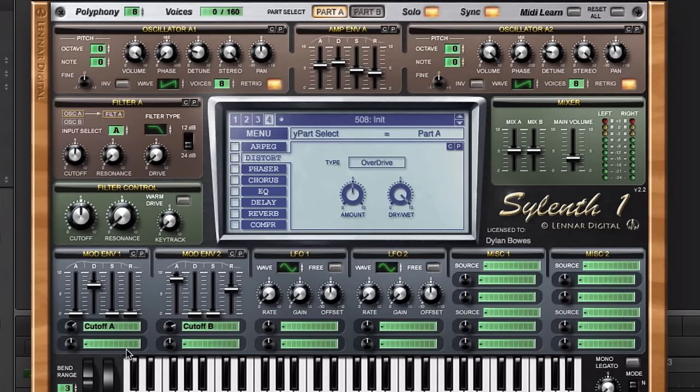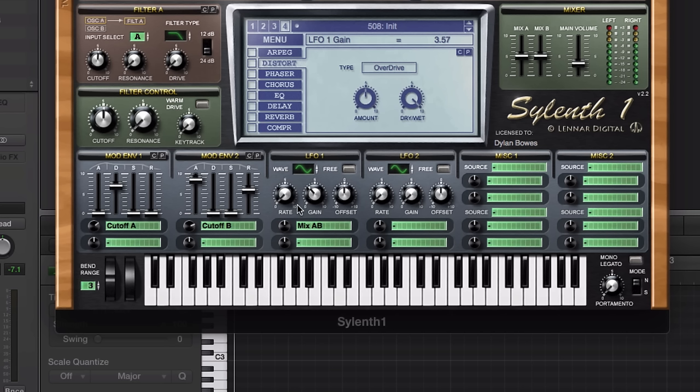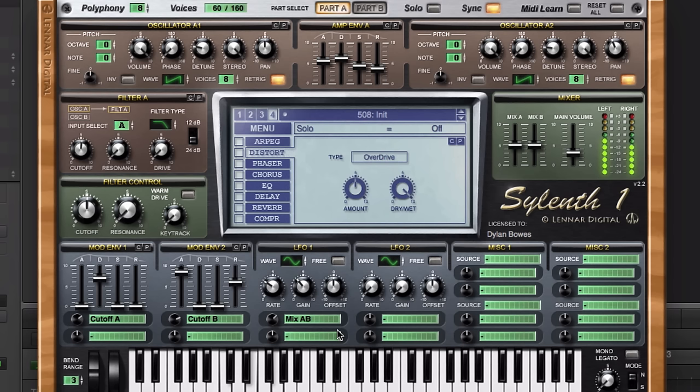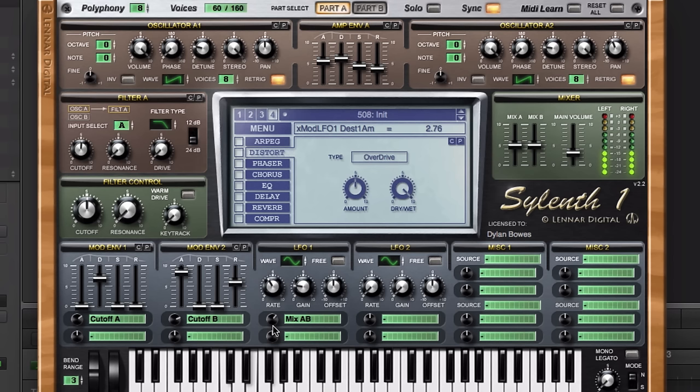Now the other thing that I like to do with pads, just to get them moving a little bit more, is to set the mix A and B for LFO 1 here and just create a little bit of tremolo on the pad. It just makes it sound like it has a little bit more character to me. We'll set it to mix A and B and put the rate maybe at something around here. Just fine-tuning these a little bit, and you can hear a little bit of that tremolo kind of movement.